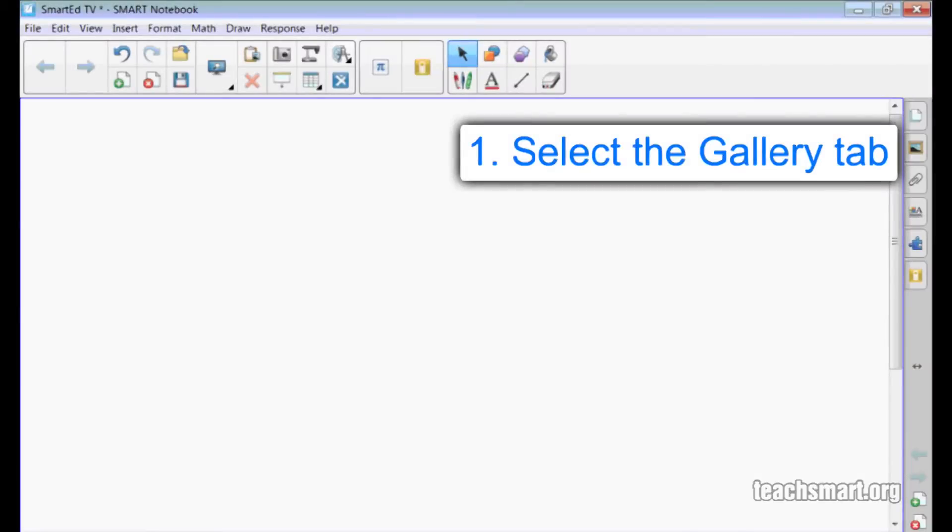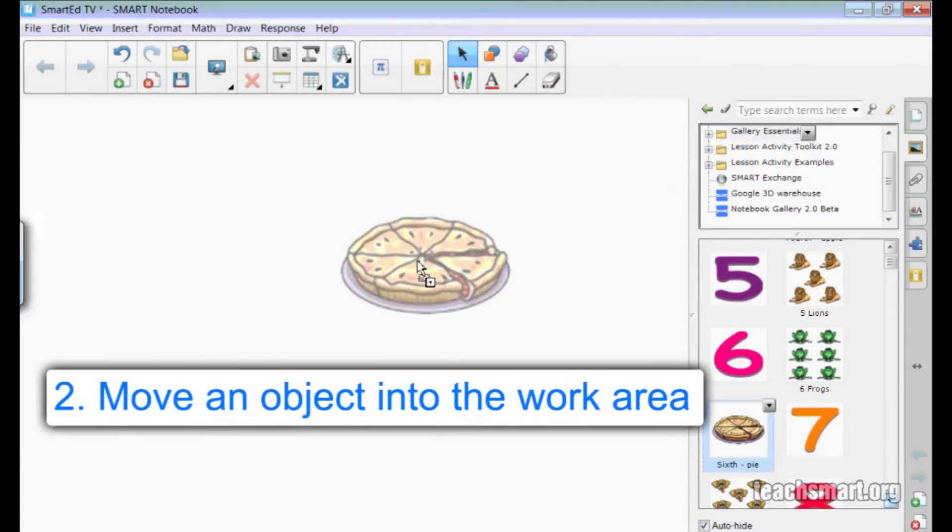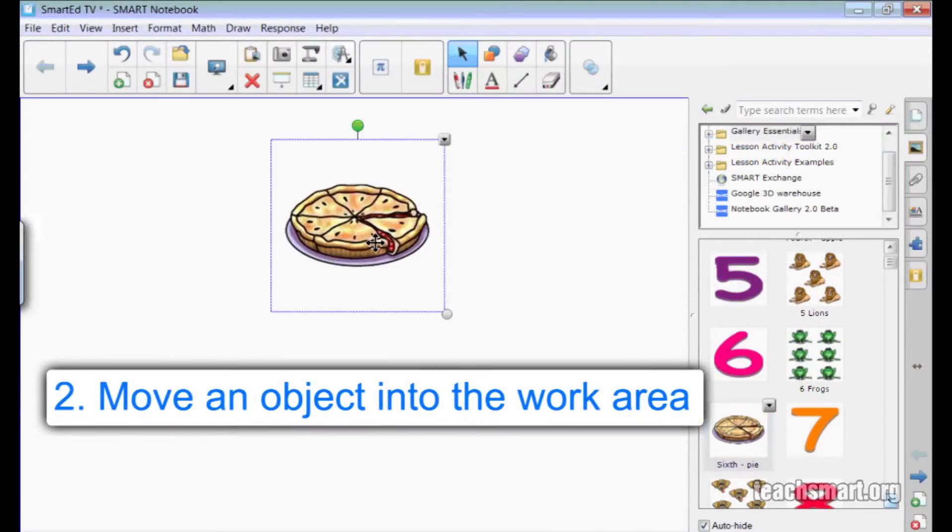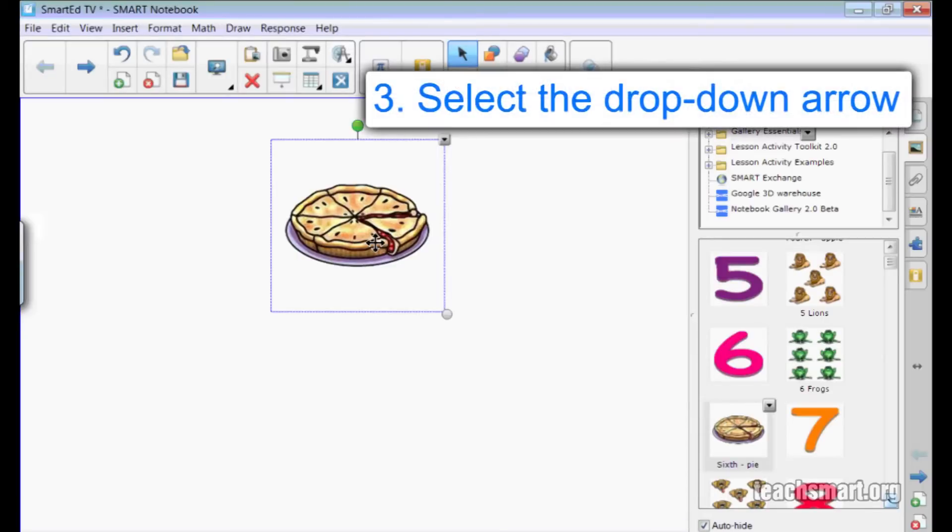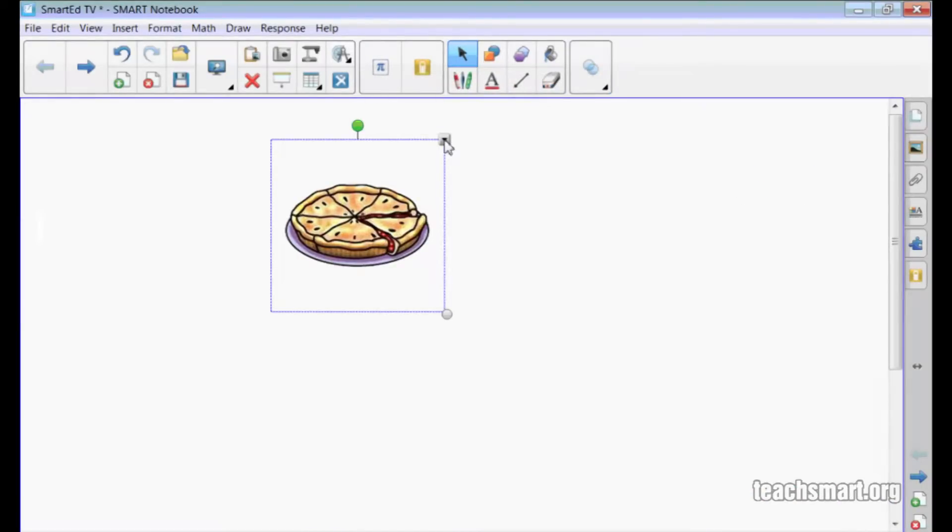I'll go to the side tab for the gallery and choose an object. How about this cherry pie? I'll drag it into my work area and now I'll select the object's drop-down arrow on the upper right corner of the marquee box.